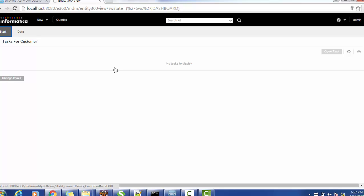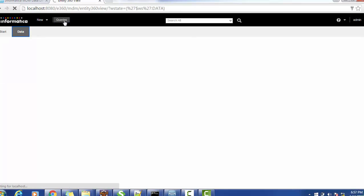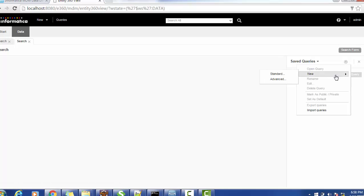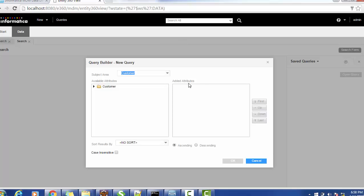A data steward can search records, create or update records. Similarly, the data steward can merge or unmerge records as well. In order to see how to merge a record, we'll create a custom query. A data steward can create any kind of query, either standard or advanced.